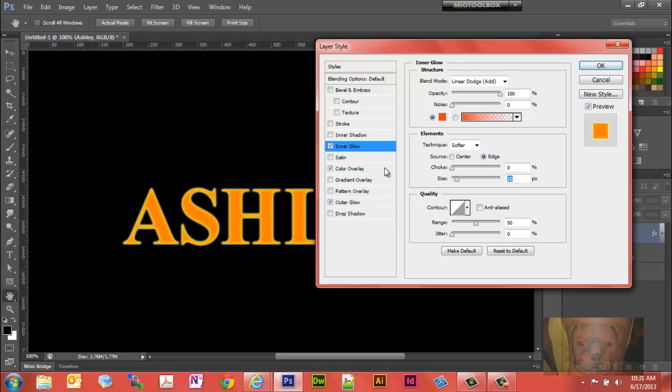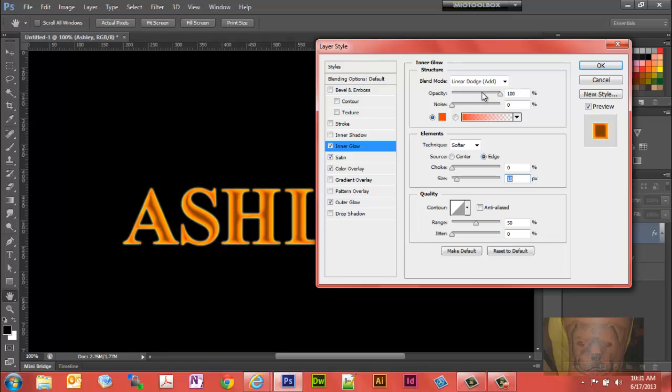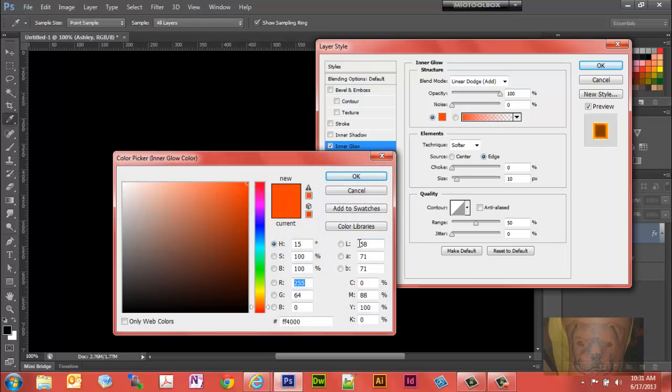Now we're going to make some changes to the satin. It's going to darken up the inside a little bit. The defaults that they have should be good. You should have a Gaussian blur here, opacity is at 100%. Let's change the color, so we'll keep hue at 15.